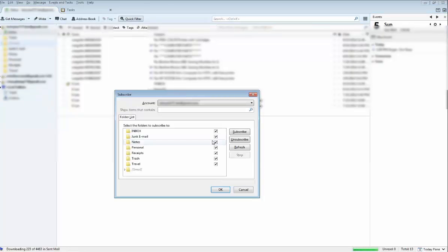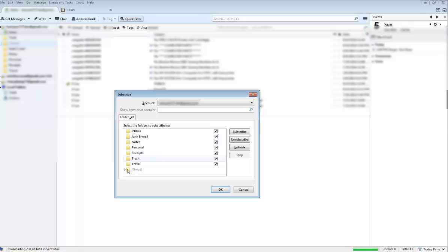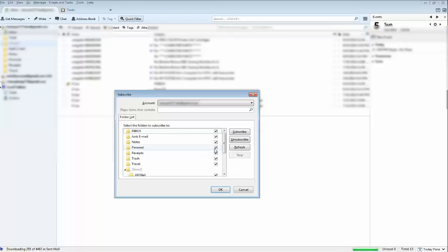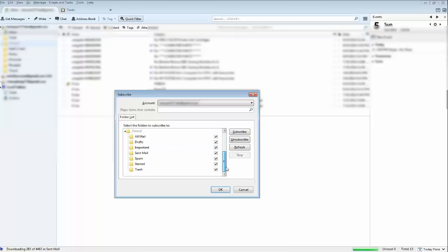In the 'select the folders to subscribe to' dialog, you want to select the Trash. But there's two trash folders—at least for the account that I set up with Gmail, there's two trash folders. I selected this one; it wasn't checked off.